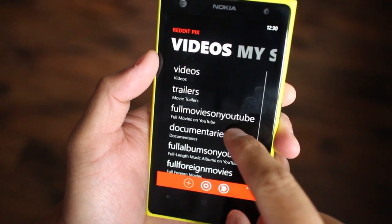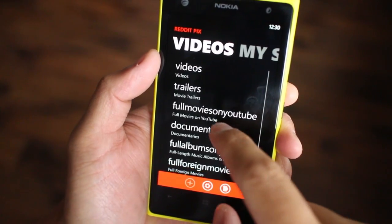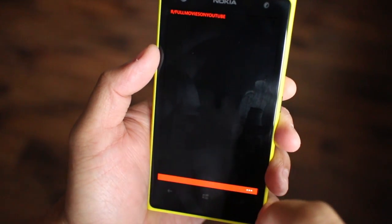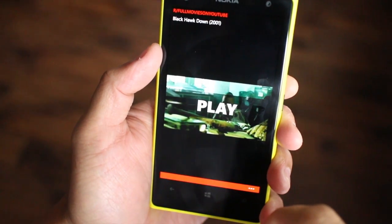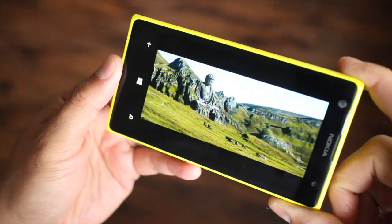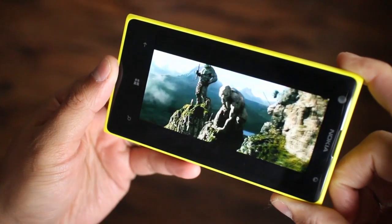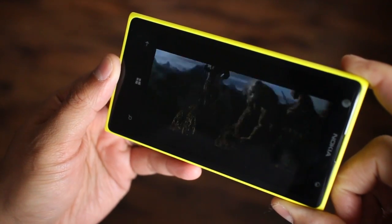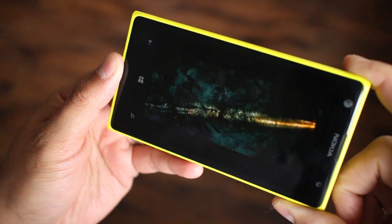For videos, you have the option to use Windows Phone's default video player or another app called Metrotube. The default player is fine, but it's nice to have another option.